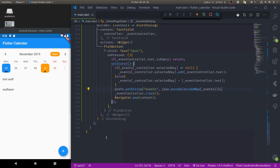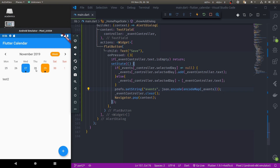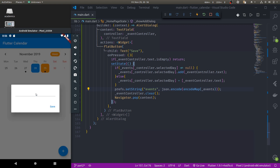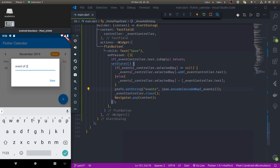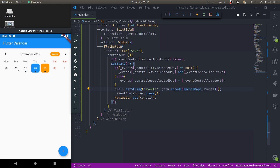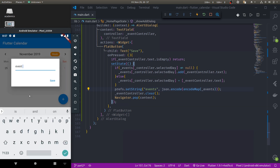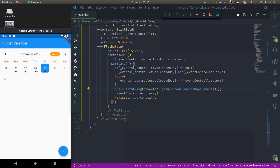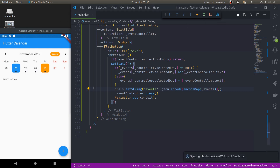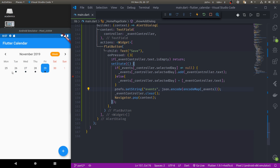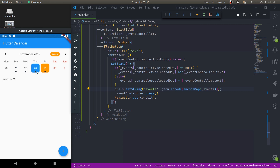Let us hot restart. There were already a few events added during testing in shared preferences, so I am seeing those here. Let me add new events for the 28th and 26th. When I select those dates the events show. Let me hot restart again — these events should be persisted and loaded from shared preferences. You can see the event markers and when we select the dates we can see those events. Thank you everyone for watching. This is how easy it is to load events dynamically and save them by using table calendar.